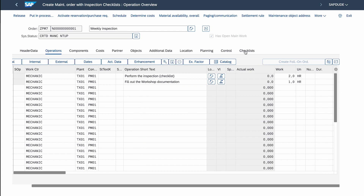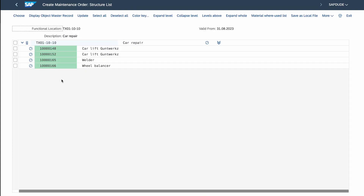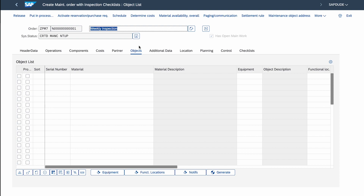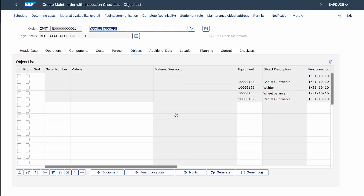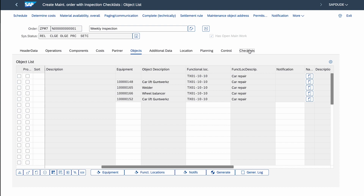Now I go to the Checklists tab — and it's empty. Why? In this order I selected the whole functional location which holds not only the welder and wheel balancer but also two car lifts. All these assets can be reflected in the Objects tab — but that's also empty. The reason is simple: the order has to be released first. I click the Release button, and now the list is filled with all objects relevant for this functional location.